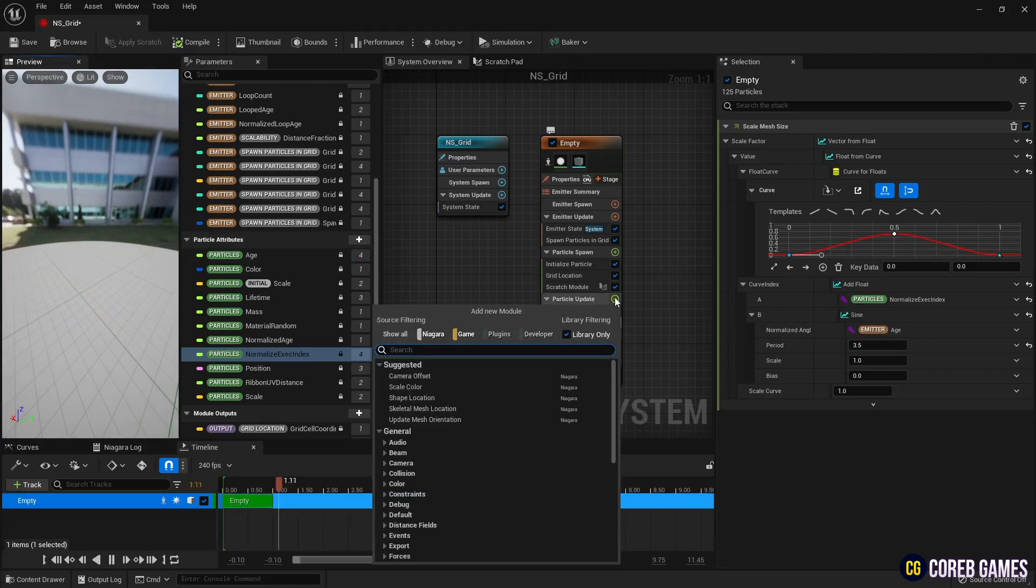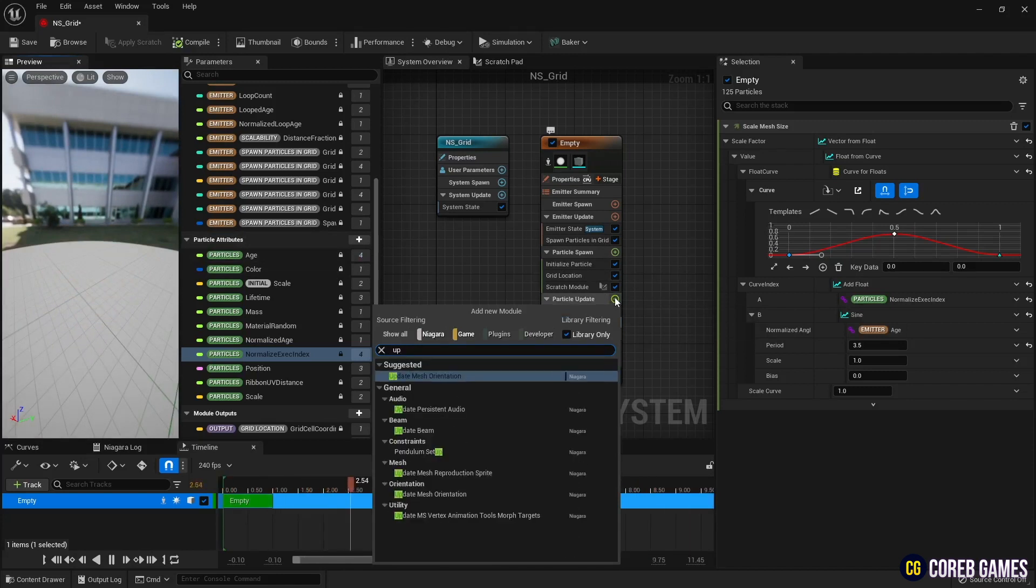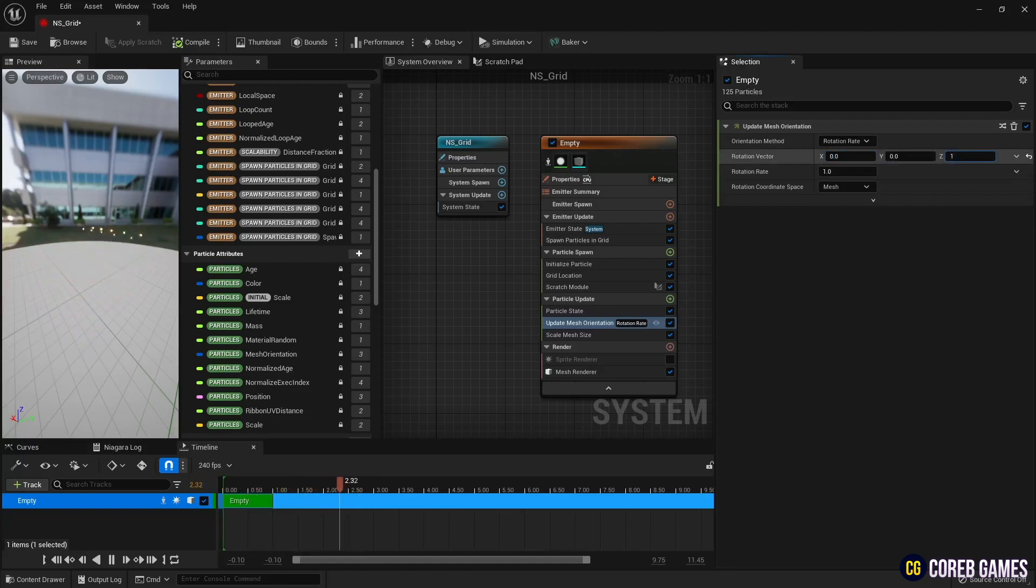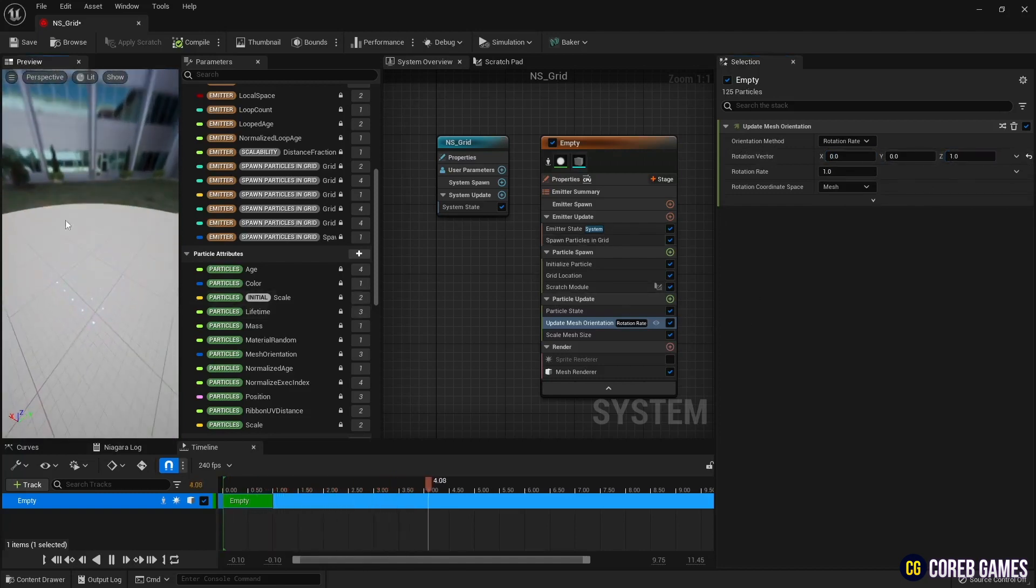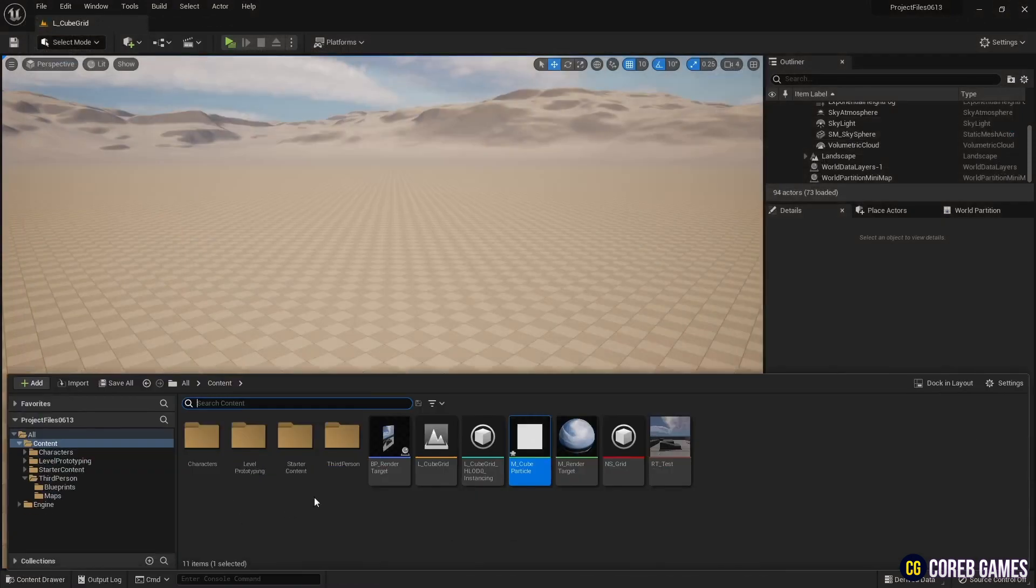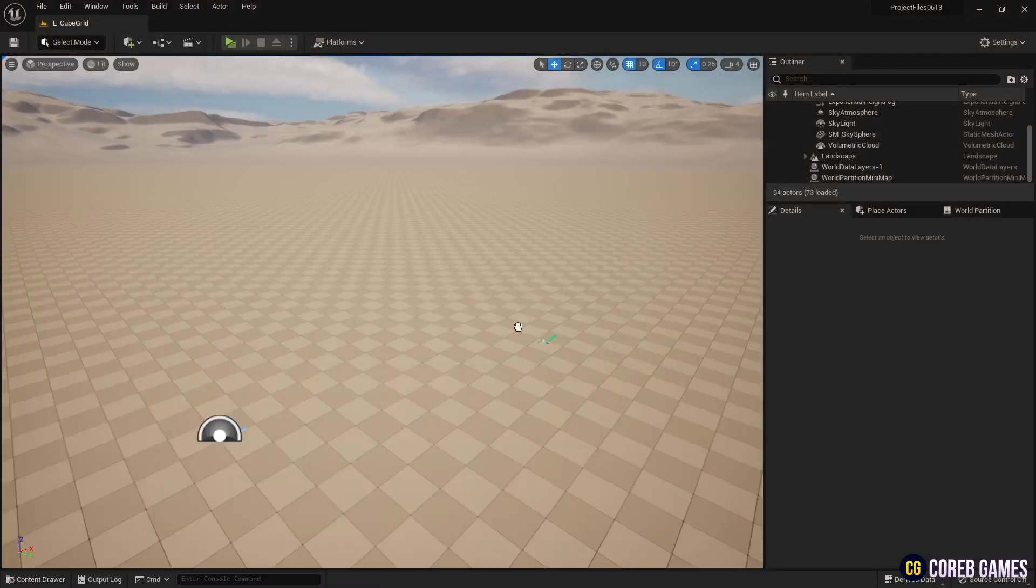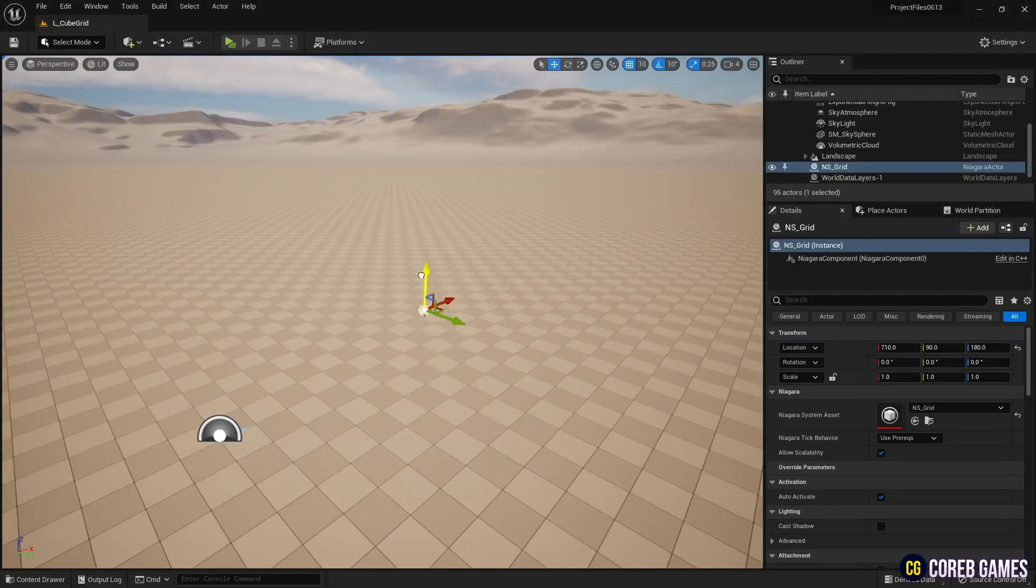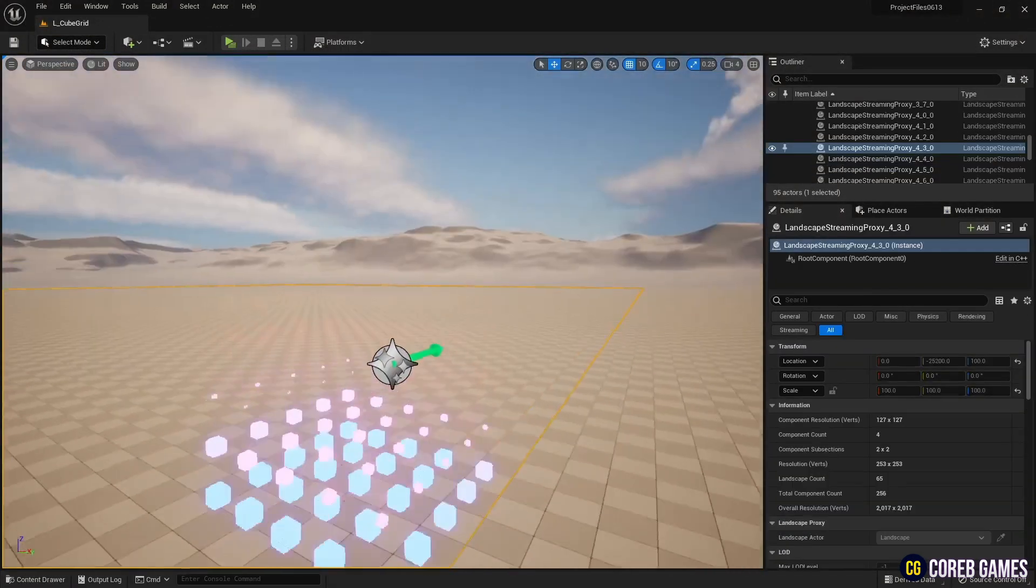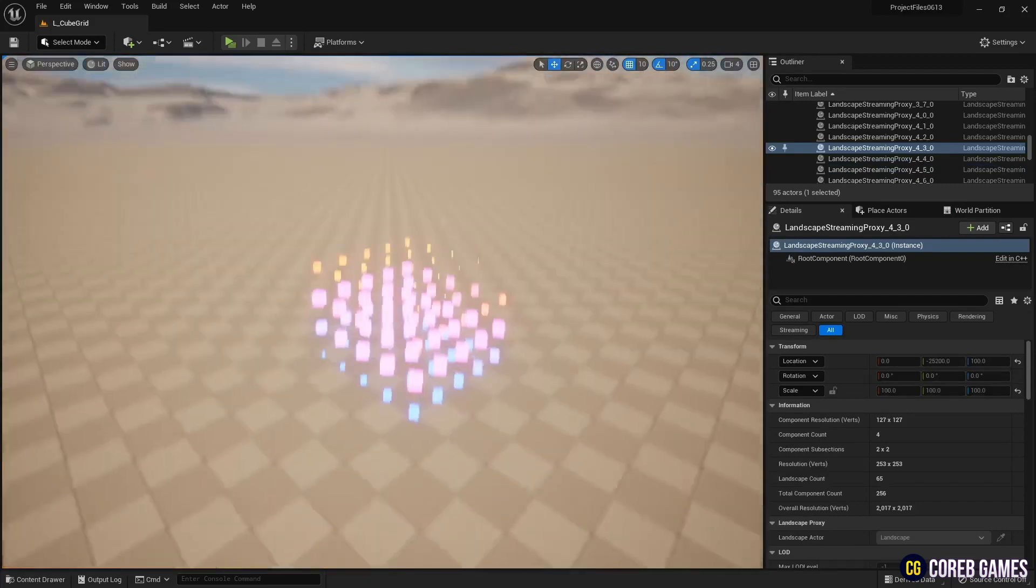Finally, create update mesh orientation to set the rotation value of particles. Now, when you place Niagara in your level, you can see the cube grid effect.